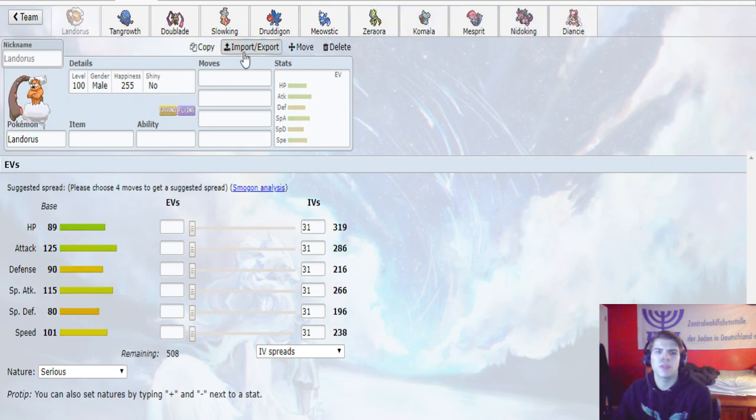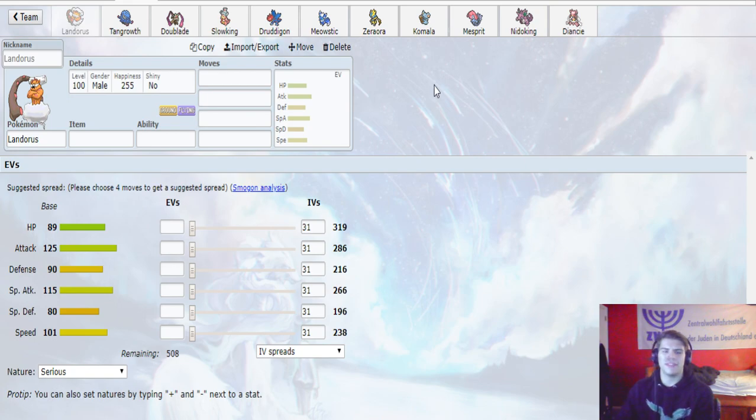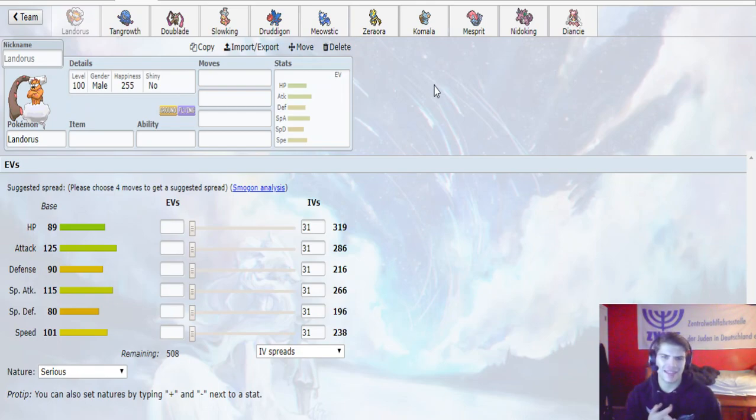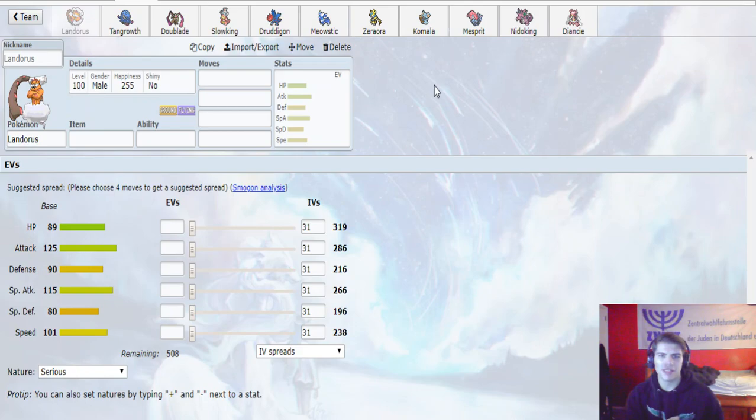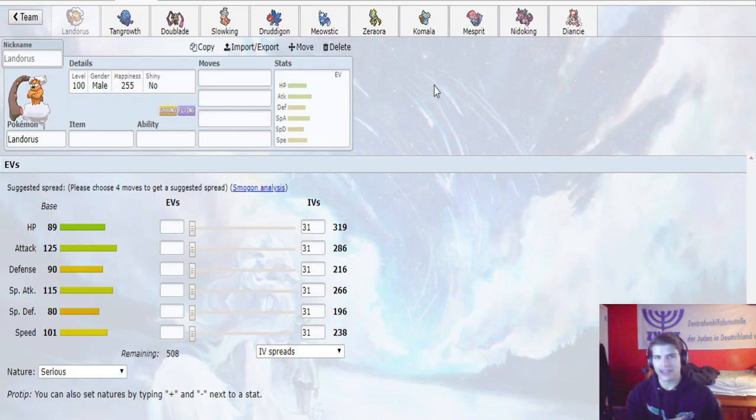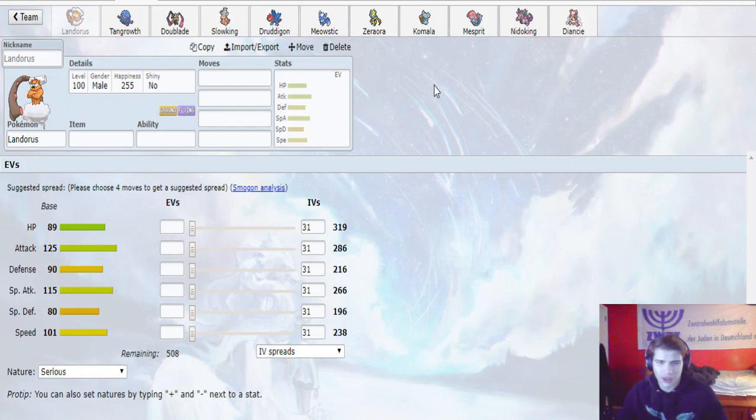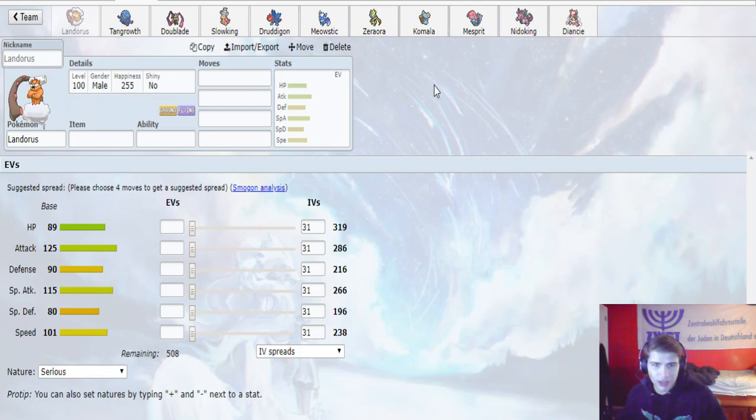Looking at the team, the main threats - we have Landorus, Nidoking, and Diancie that pop out right away. Zeraora can be scary, it's obviously super fast. Tangrowth can be really annoyingly bulky and Dublade if it sets up can definitely be an issue. Slowking can be pretty bulky on the special side, it can potentially Trick Room sweep. Druddigon is also very bulky and nice as well.